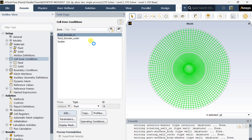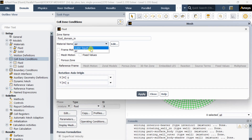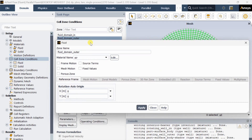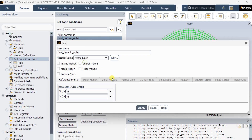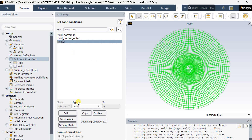First start with the fluid domain inner. By default the material is air; we need to change it to water liquid. Click on Apply then Close. Select the outer fluid domain and change the default fluid material from air to water liquid, then click Apply and Close. Keep the default aluminum for the heater material.